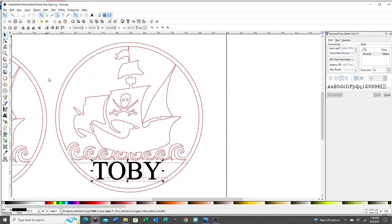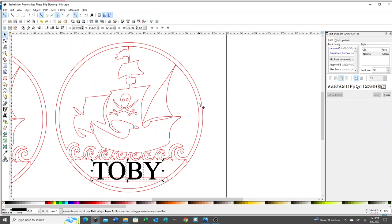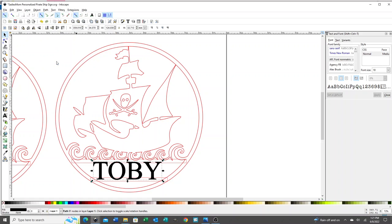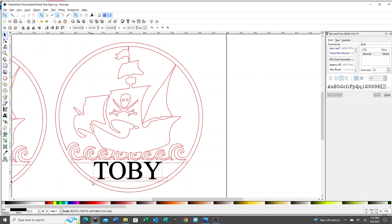Once I'm happy with that, I could also adjust the spacing, but since it's a short name, I'm going to leave that alone. With longer names, you'll want to move the letters in closer together. You could do that while it's still text using the text tools. I'm just going to go to path, combine. If there's any overlap, you want to use union, not combine, but none of these letters are overlapping. I'm going to shrink it down just a little bit.